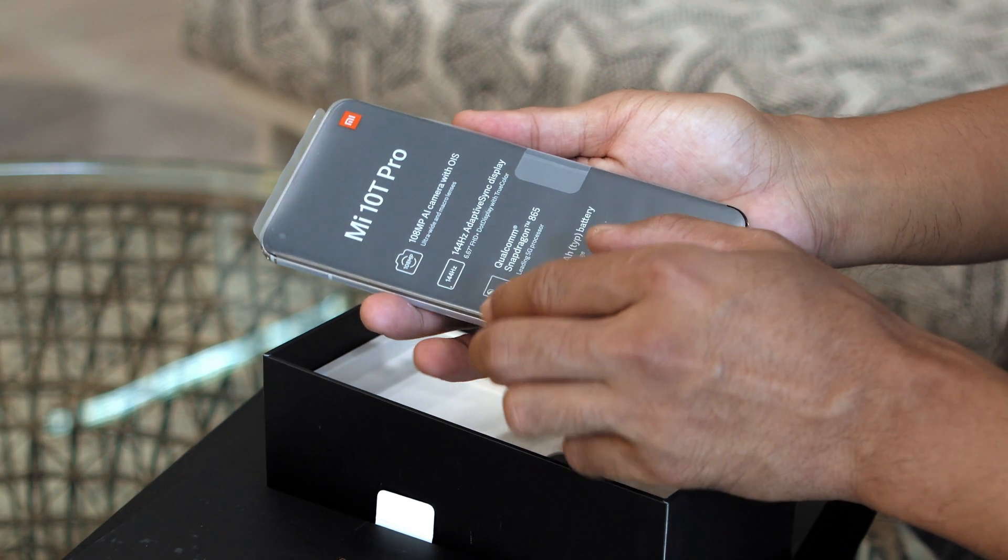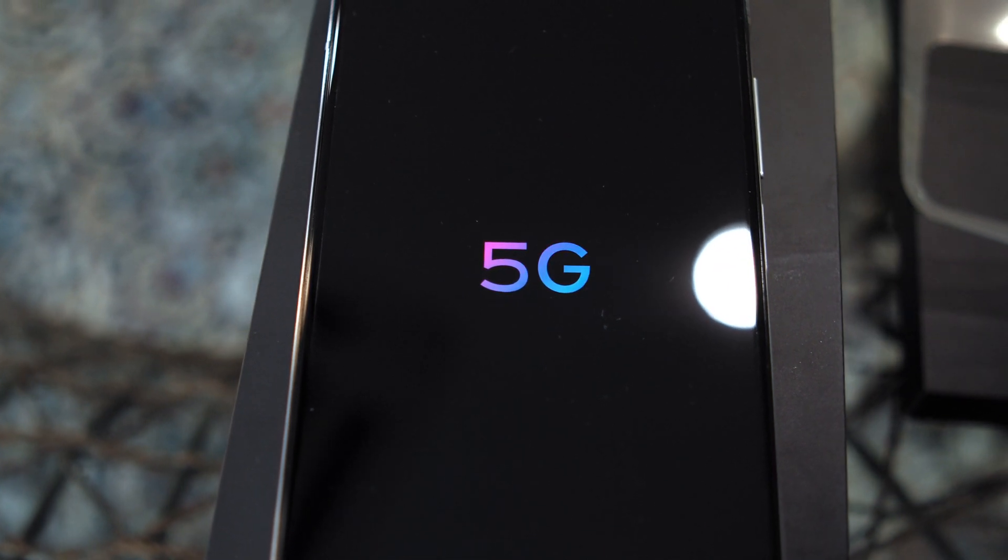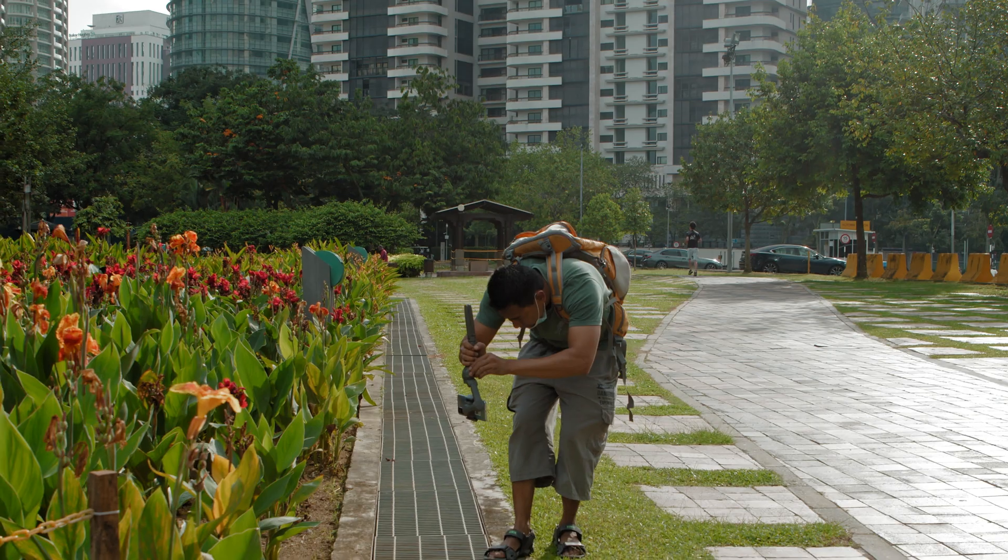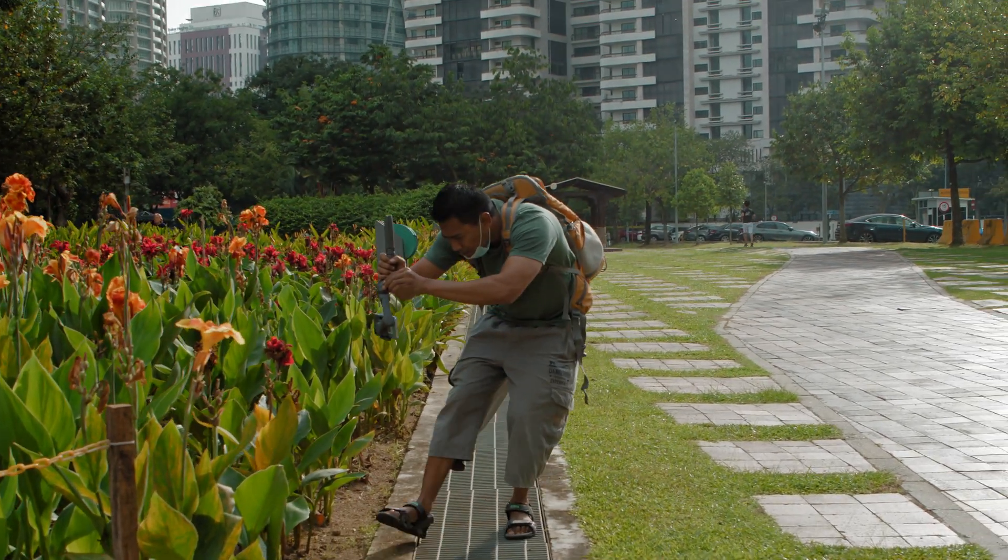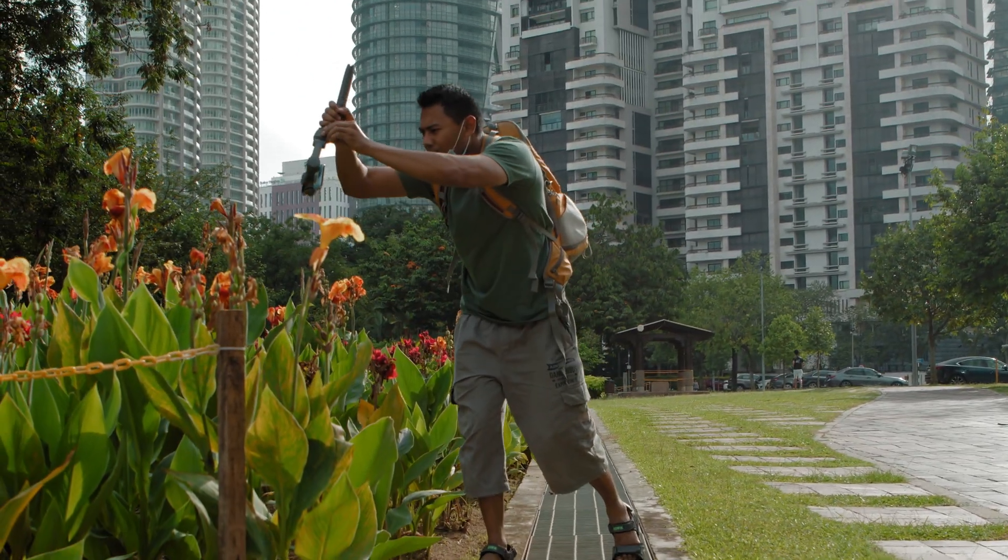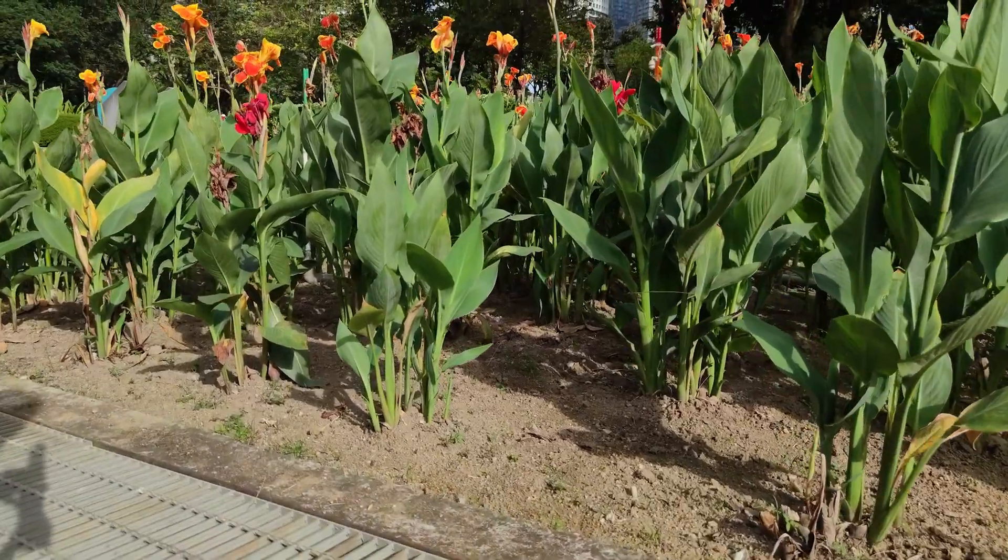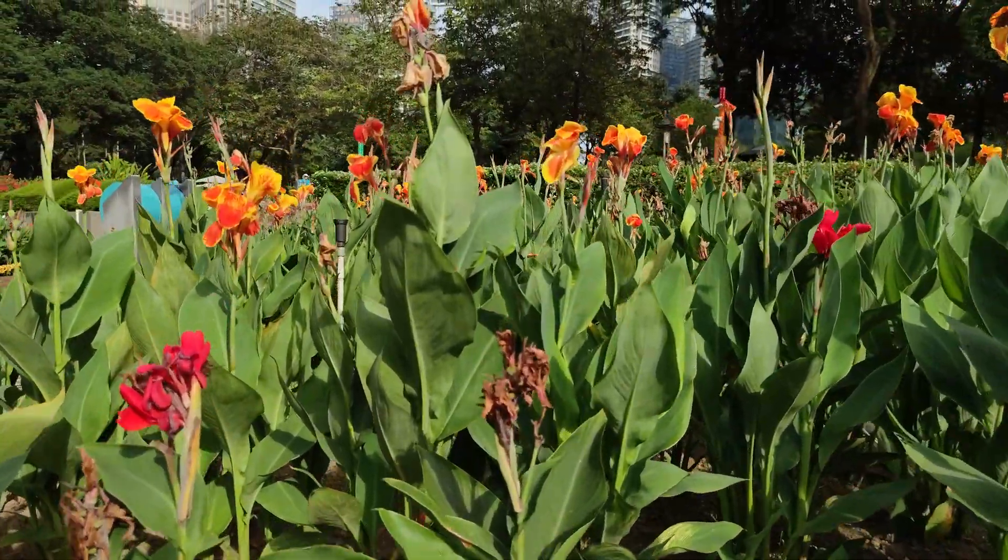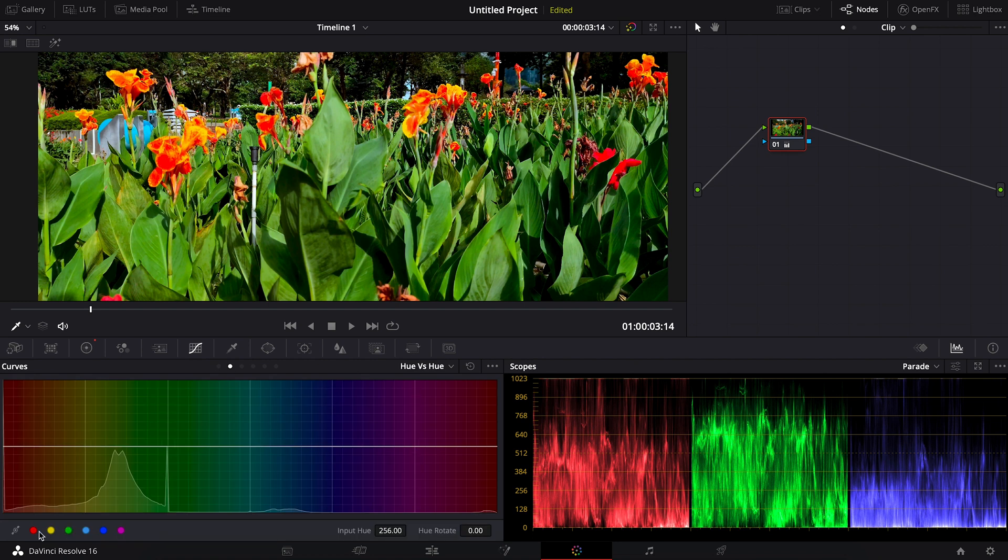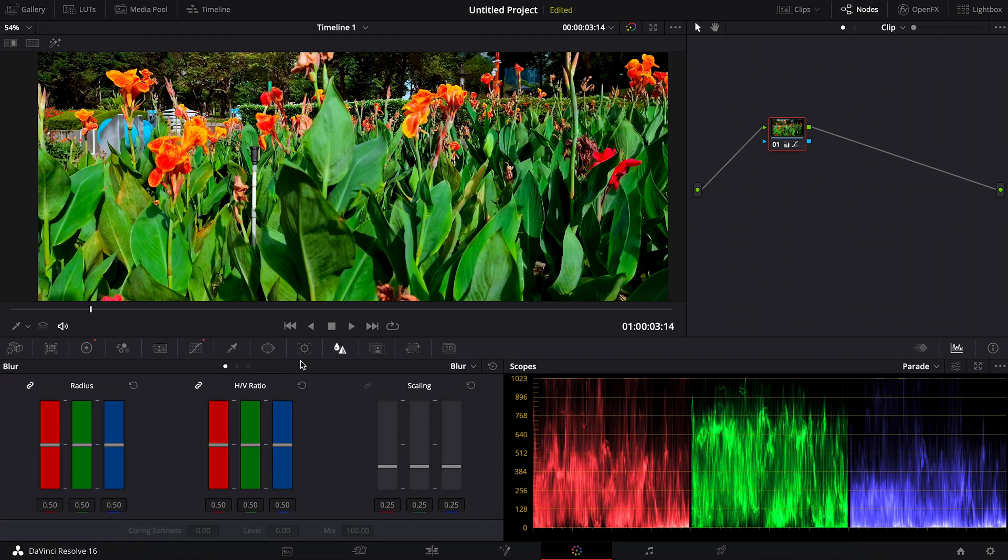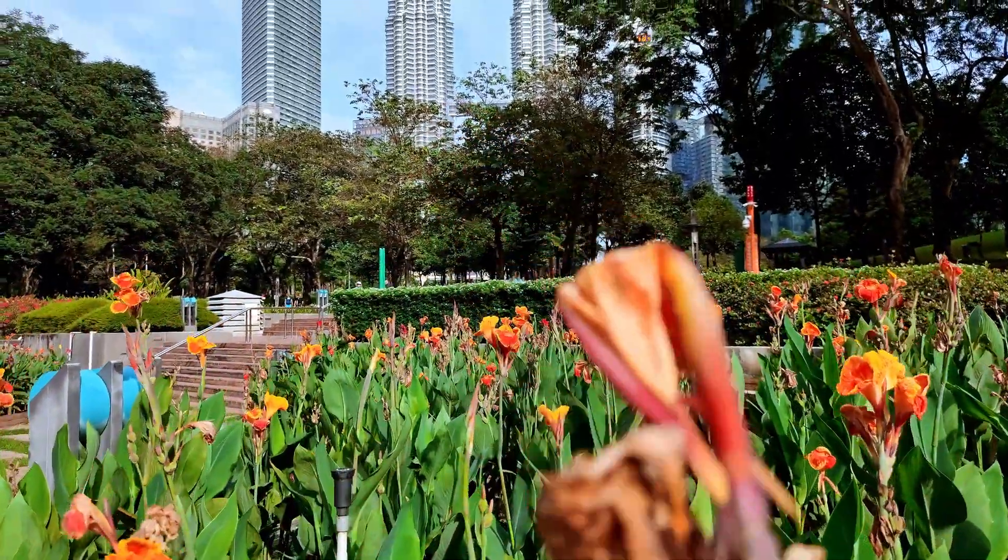The Mi 10T Pro can shoot up to 8K 30 fps, but in today's video I want to see how far I can go with their 4K video that can shoot up to 60 fps since I can do a nice slow motion from it. I think the smartphone technology is really catching up to replace those professional cinema cameras.